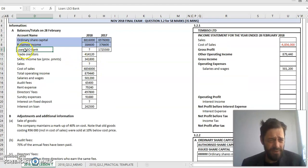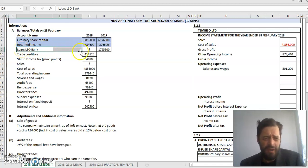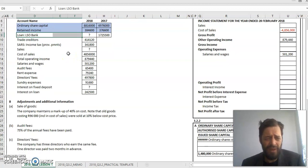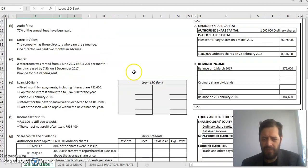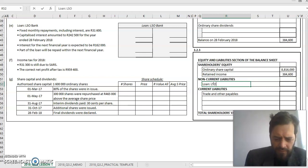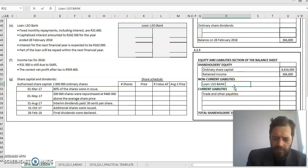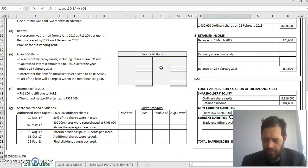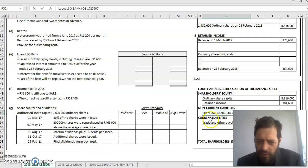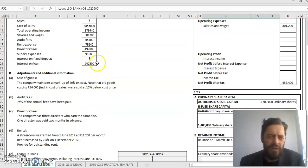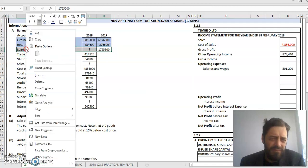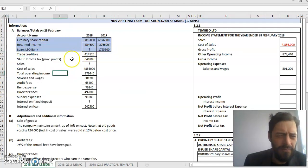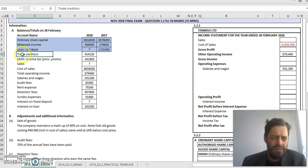Next up, loan from LSO bank. What is a loan? This is a long-term liability. It's going to sit under my non-current liabilities in our balance sheet. They've provided me with an opening balance, which is my closing balance at the end of last year of 1,725,500. So opening balance for my loan, 1,725,500. I'm going to mark it - information moved over into my answer book.